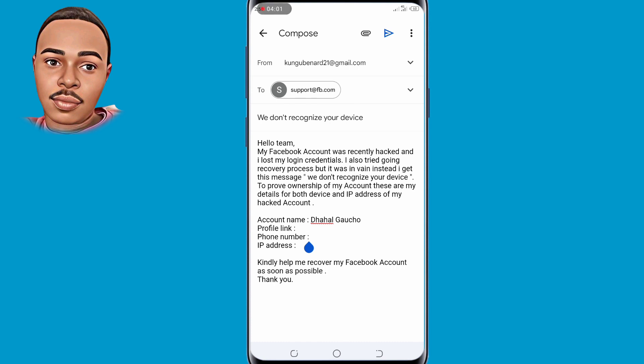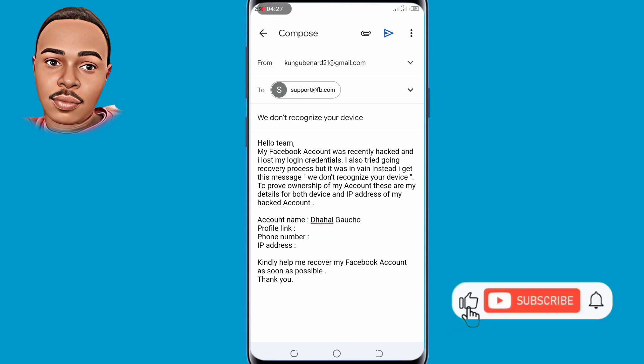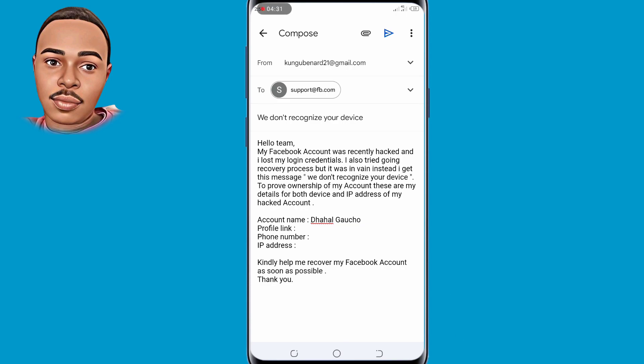After filling in your details, send that message to Facebook. It may vary when the Facebook team contacts you back because they receive a lot of emails, so keep checking your email. That's it for today — if you found value in this video, don't forget to give it a thumbs up and subscribe for more future videos. Thank you for watching, see you in the next one.